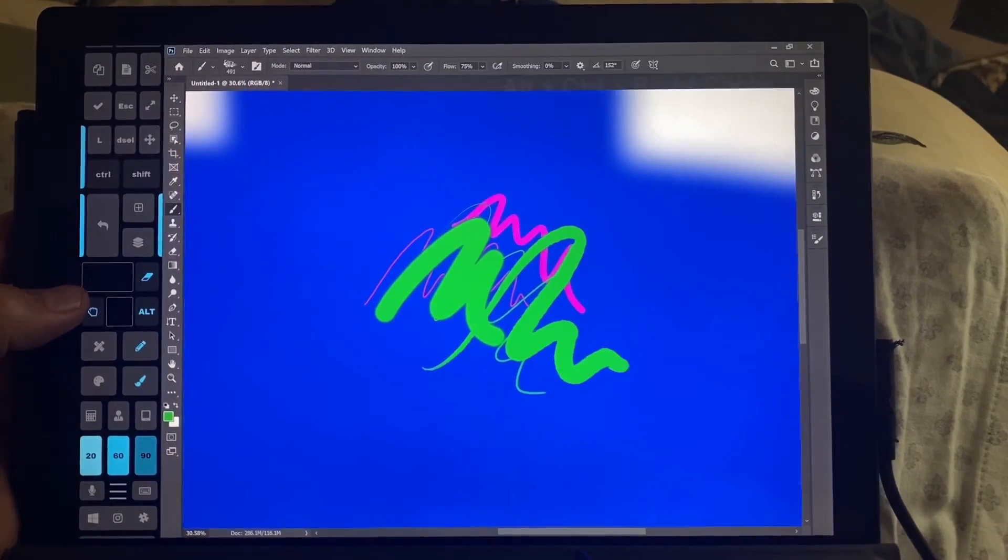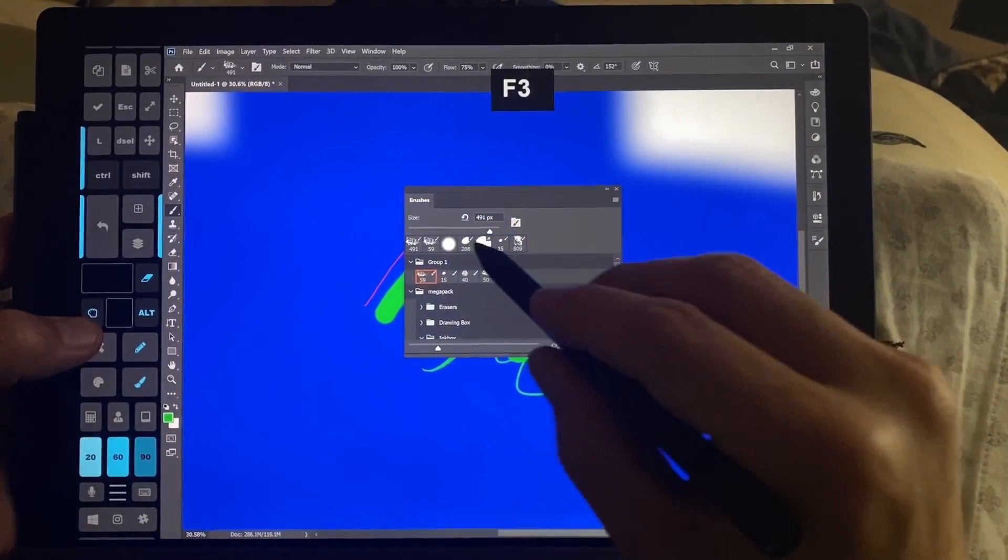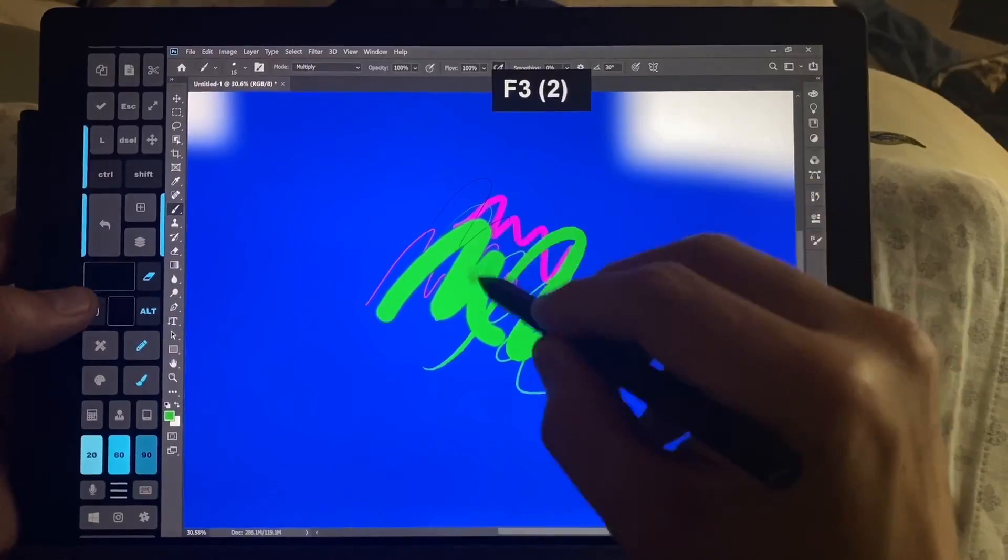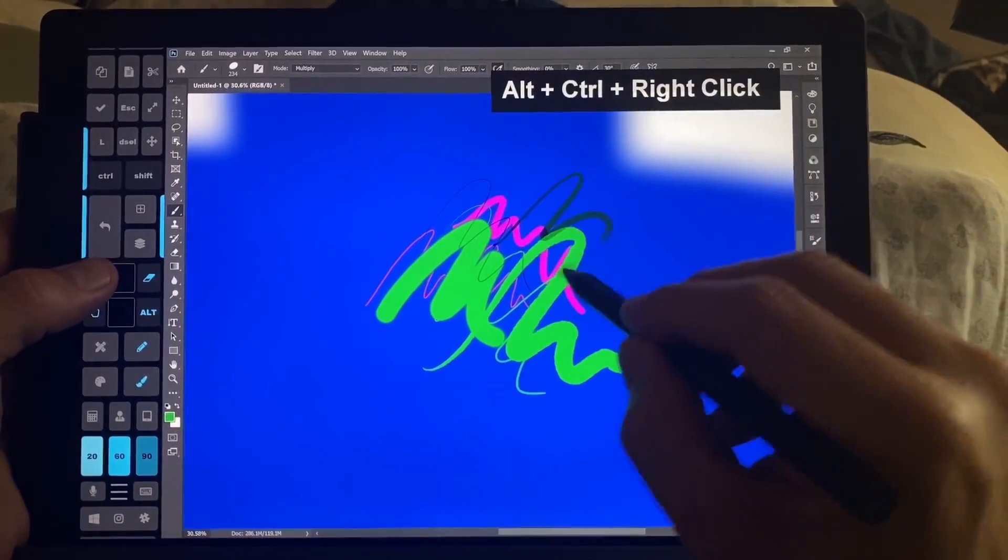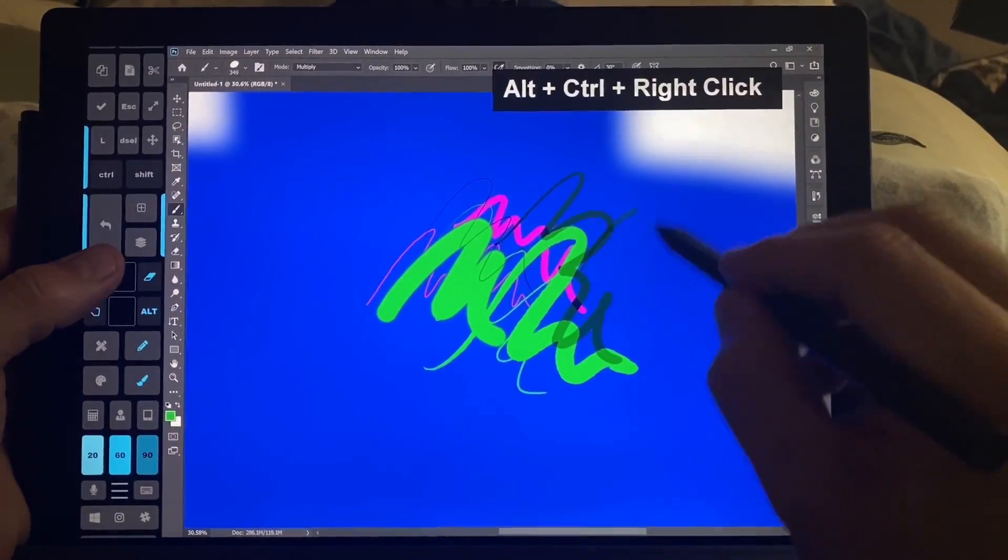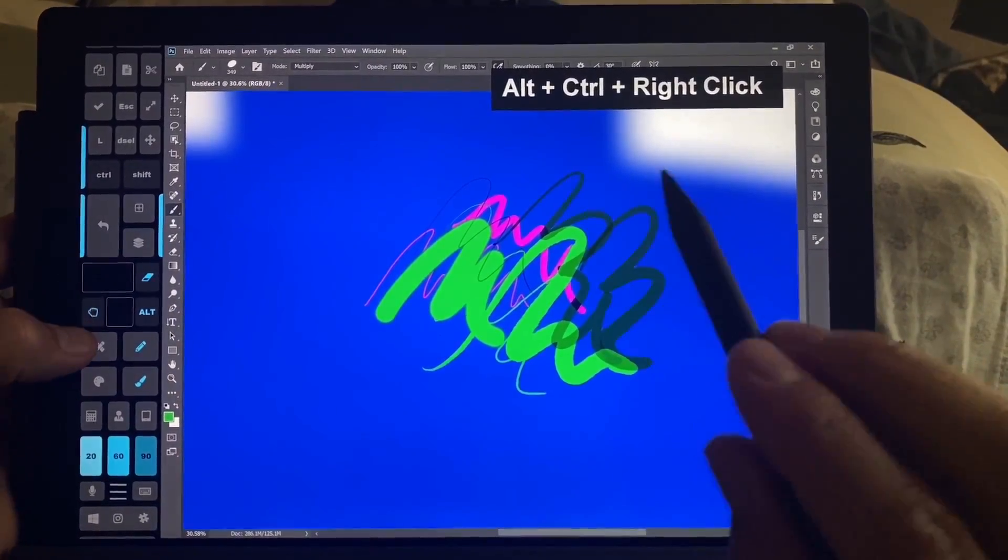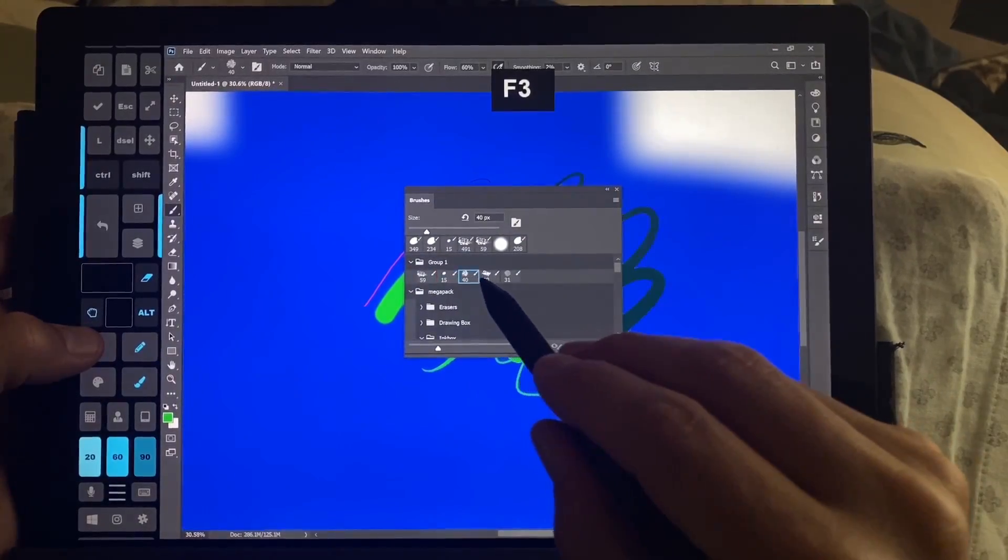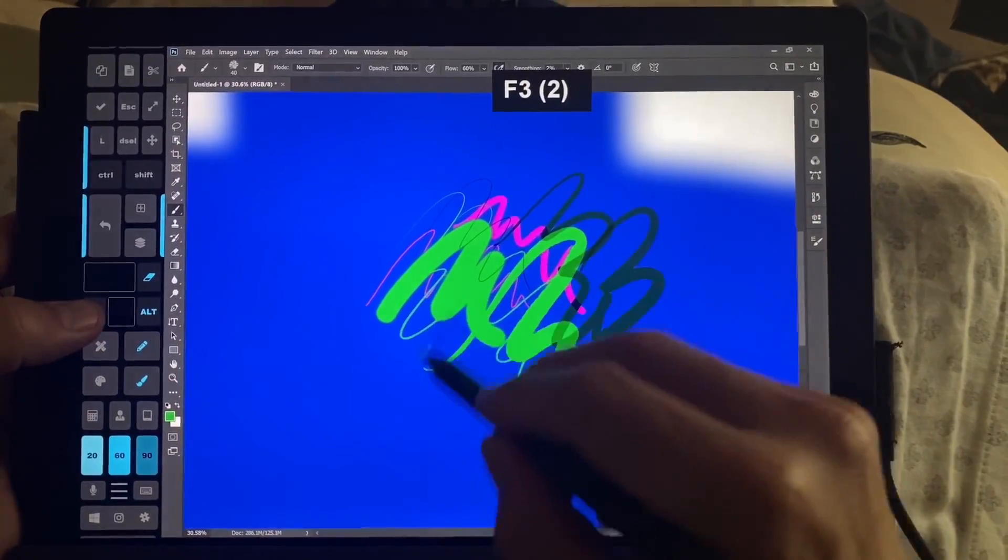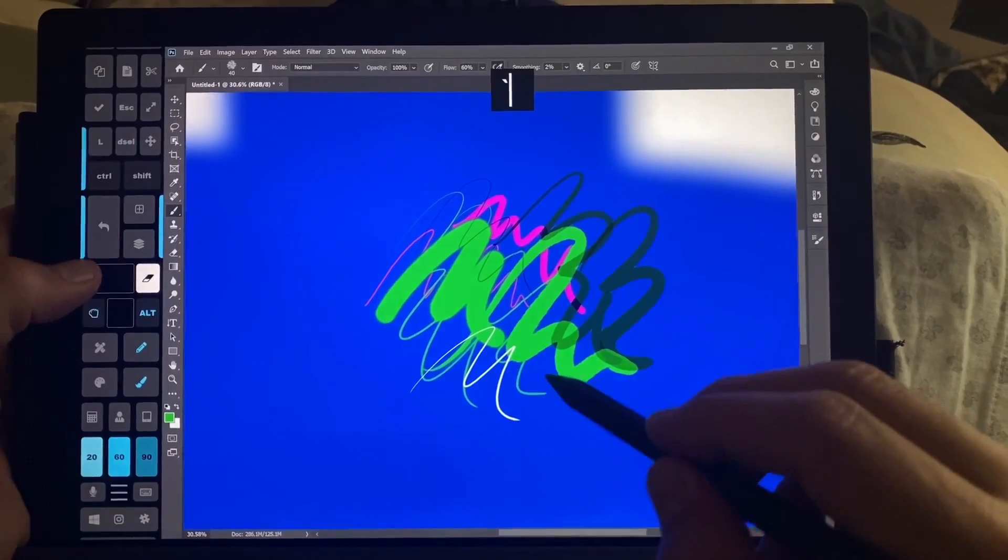And we got some lag, which is unfortunately very normal in Photoshop. And this brush is set to multiply, which means when we switch to the next brush, we have to pay attention to whether it's going to multiply or not.